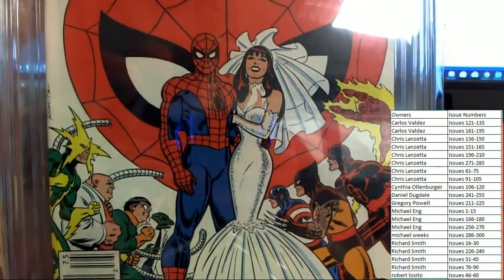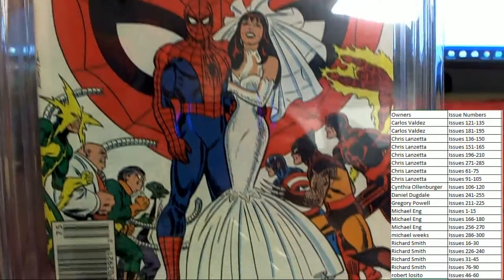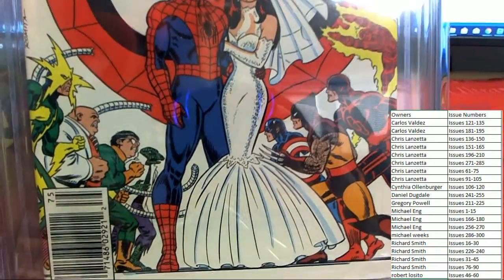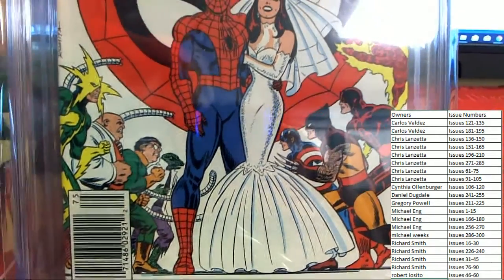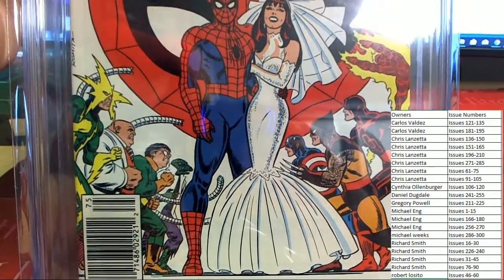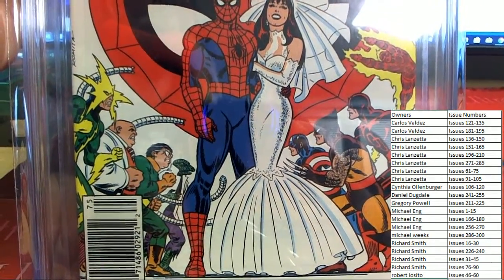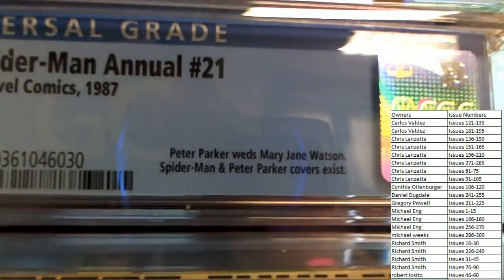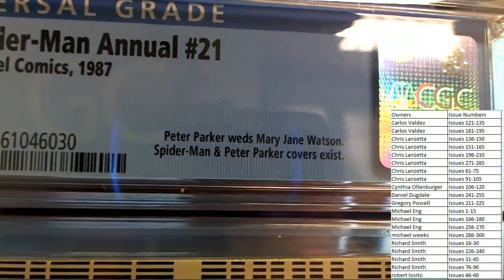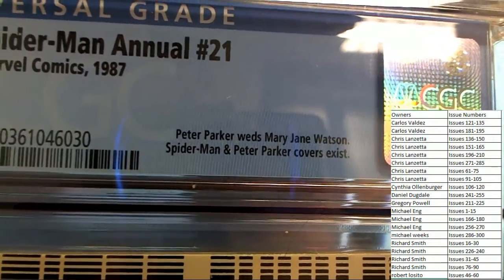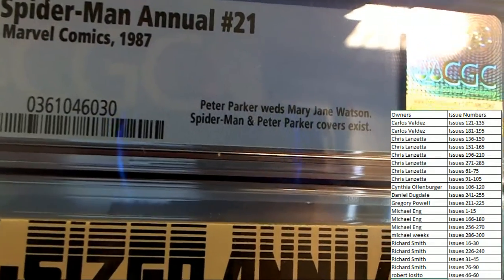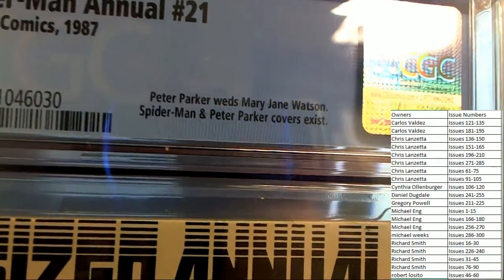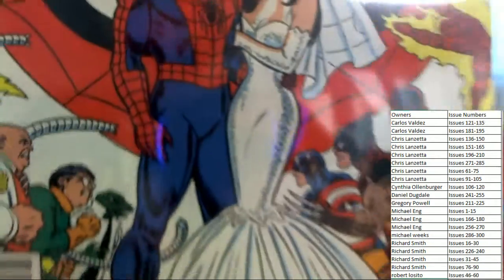All right, everybody showing up for the wedding. There's Wolverine, Cap, Daredevil, Doc Ock, everybody. Peter Parker weds Mary Jane Watson. Spider-Man and Peter Parker covers exist, so this is the Spider-Man cover.